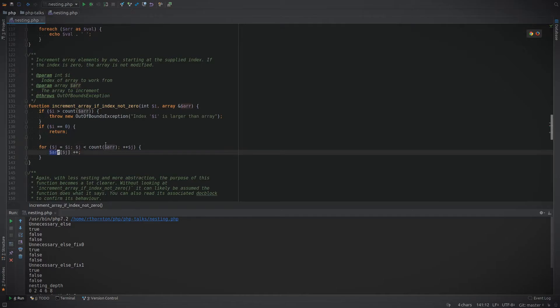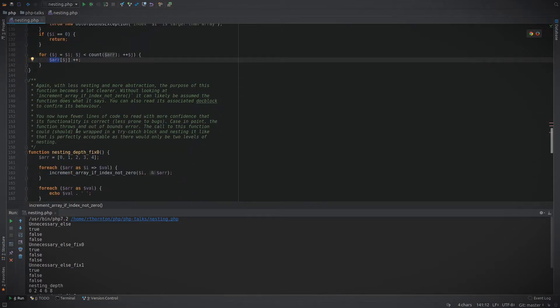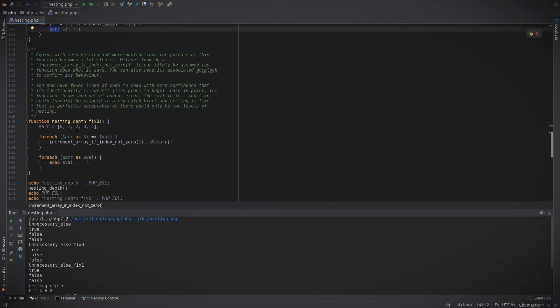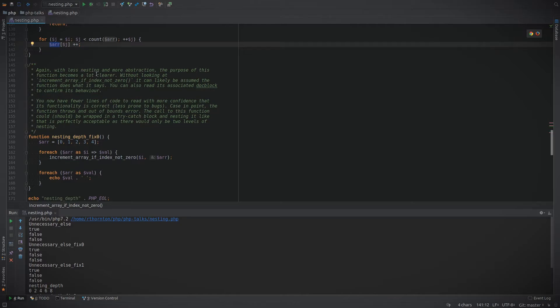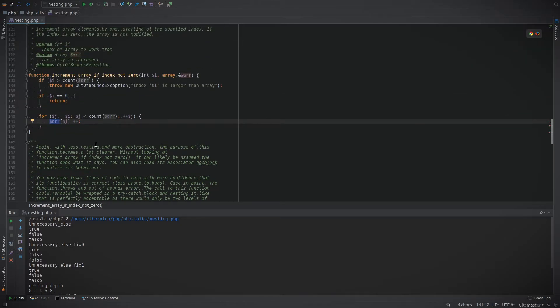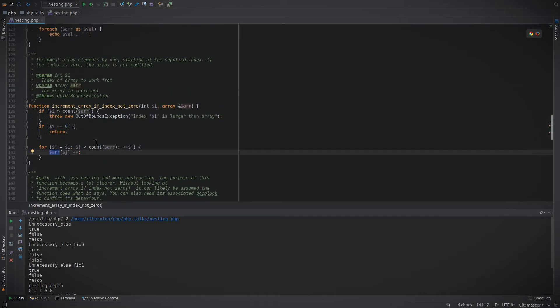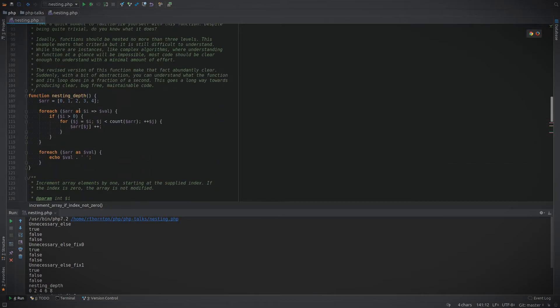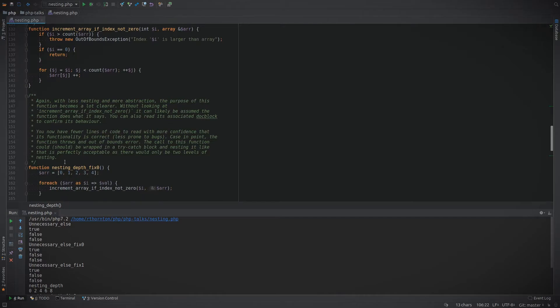And increment each value by one. So with less nesting and more abstraction, we can see that this function is now becoming a lot more easy to follow. This is the original nesting depth and here's the fix.